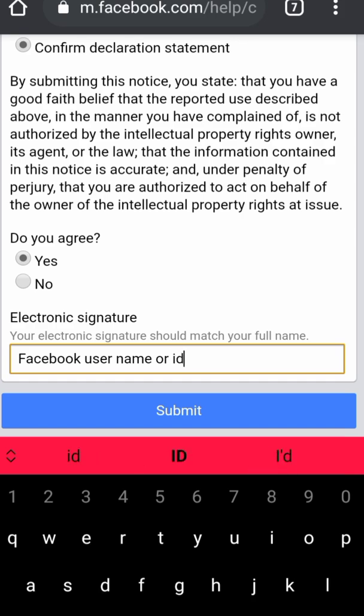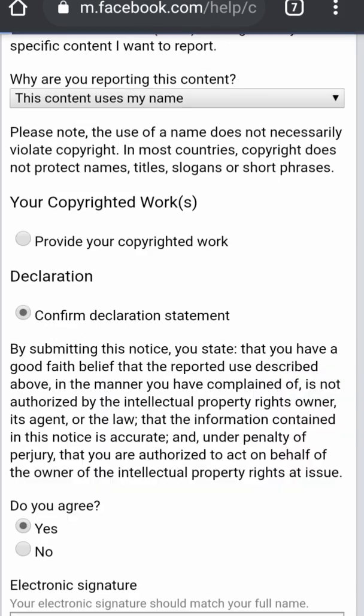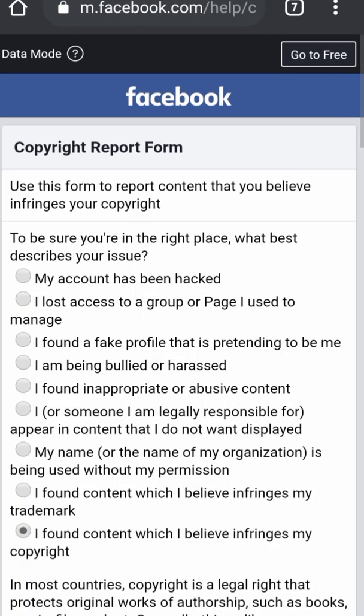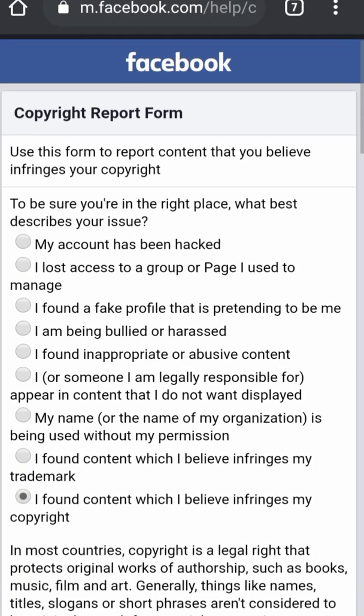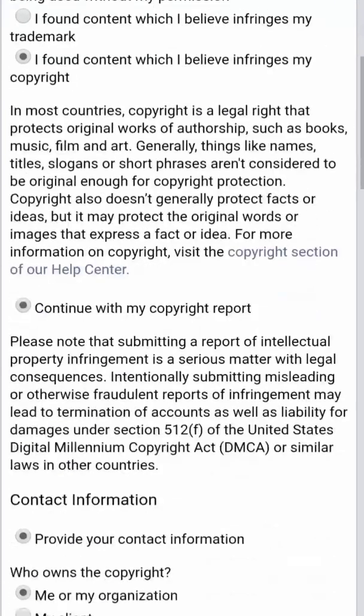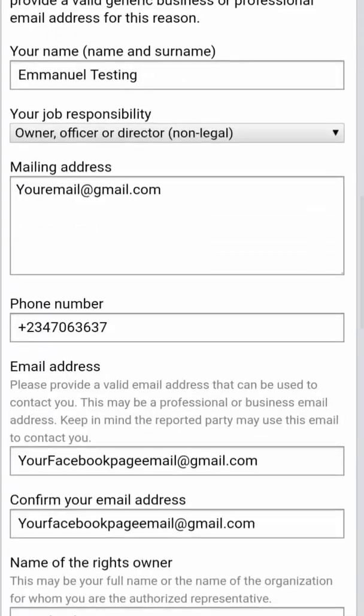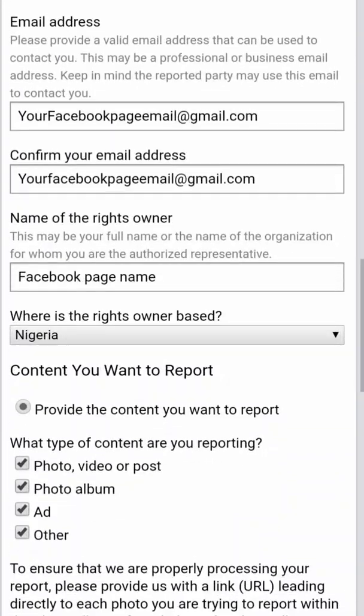When you do this, they will send you an email. Make sure you keep following up with them and they will finally get back to you. Thank you.